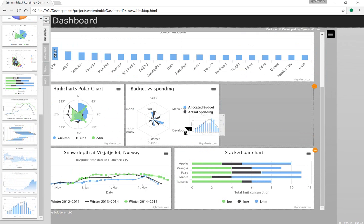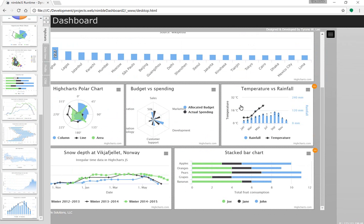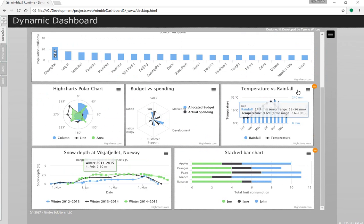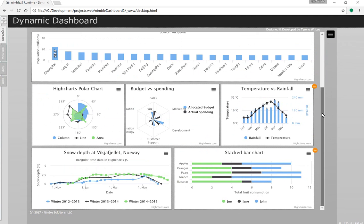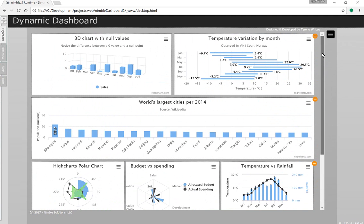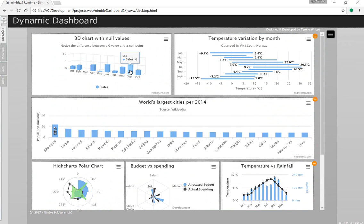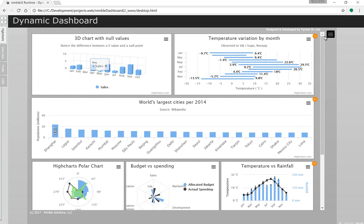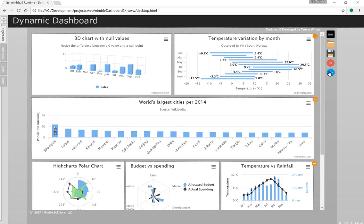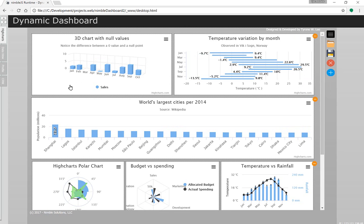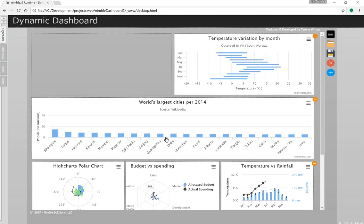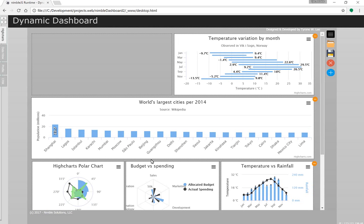As you can see, I'm bringing in a lot of data here and Nimble.js is really performing well along with Highcharts. I've made use of pop-up menus for this layout as well as being able to remove elements from the dashboard.